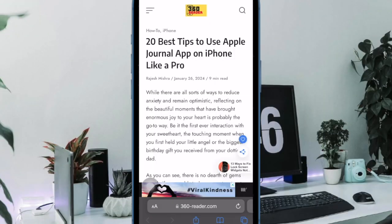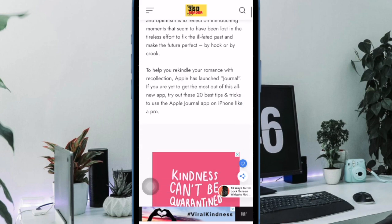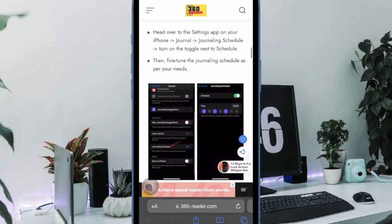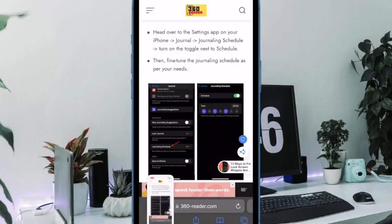After that, head over to the web page that you want to save as PDF. Then take a screenshot of the web page. To do so, you have to press the volume button and the power button at once to capture the screenshot.